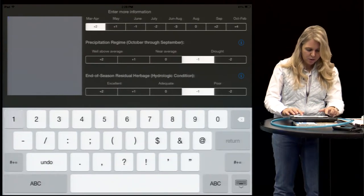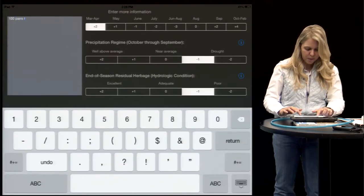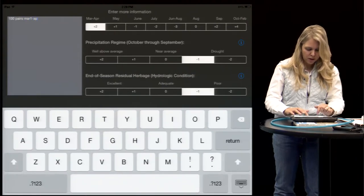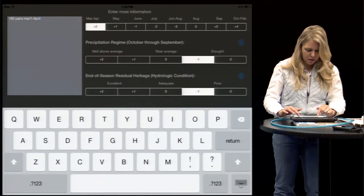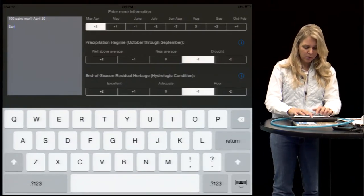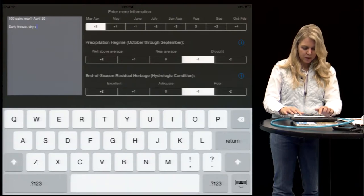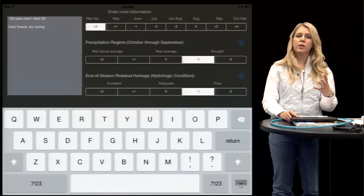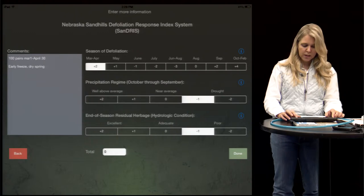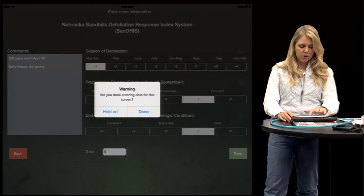I'm going to put in that I had a hundred pairs from March 1st to April 30th — that will help me remember my stocking rate and how long I was in that pasture. We could also put in if we had an early freeze or a dry spring, or enter precipitation records. It's just a place to collect all that data in one place. Hit 'Done' when you're finished, and it's always going to ask you if you're sure that you're done.